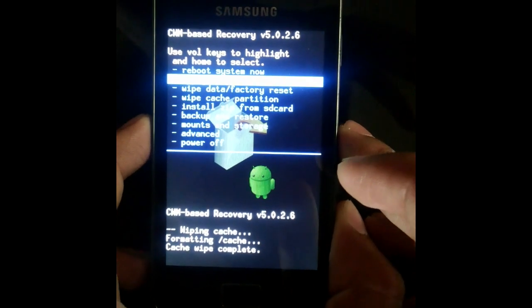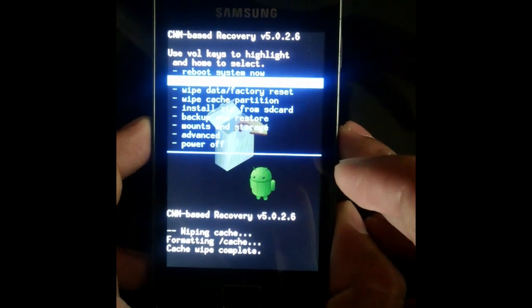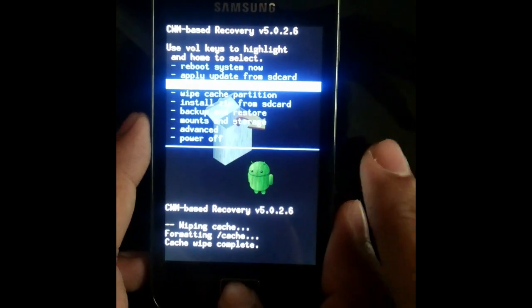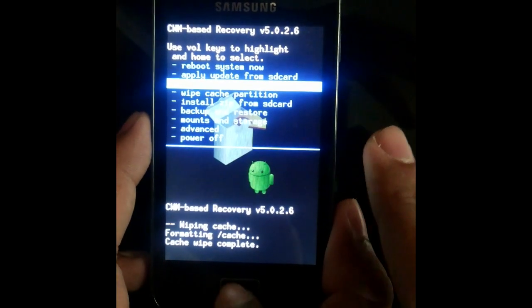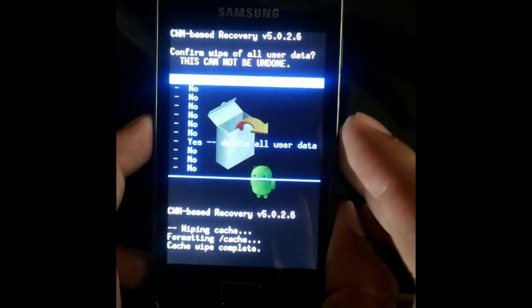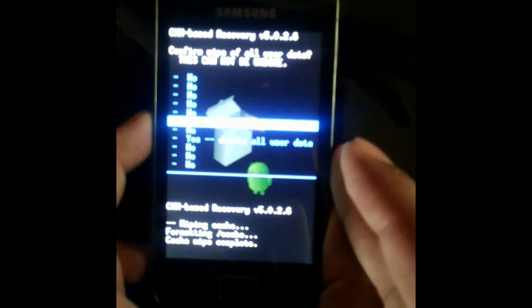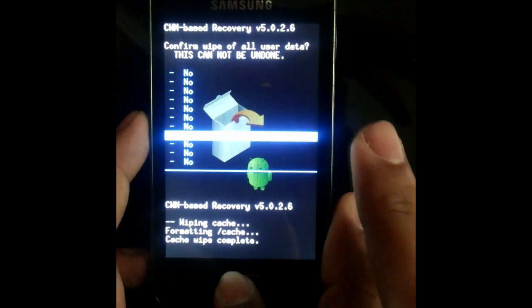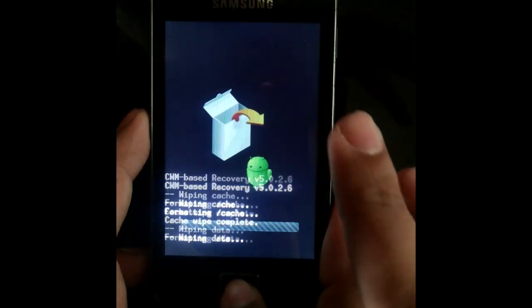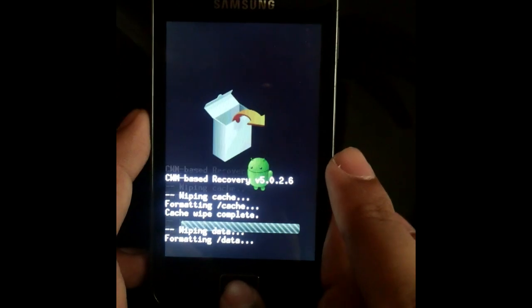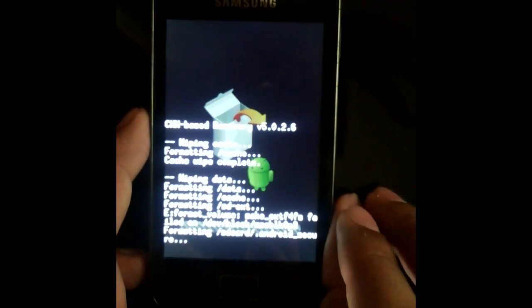Now select wipe data factory reset option. Select yes, wipe all of the user data.